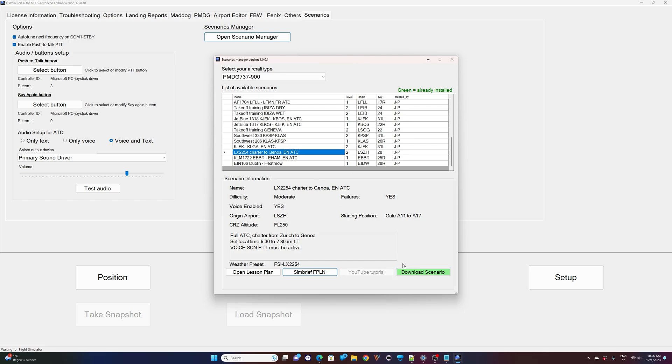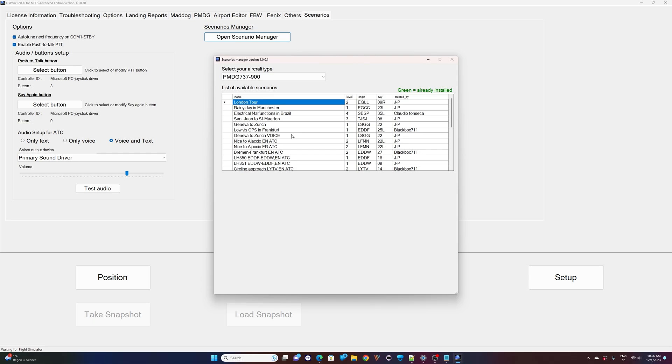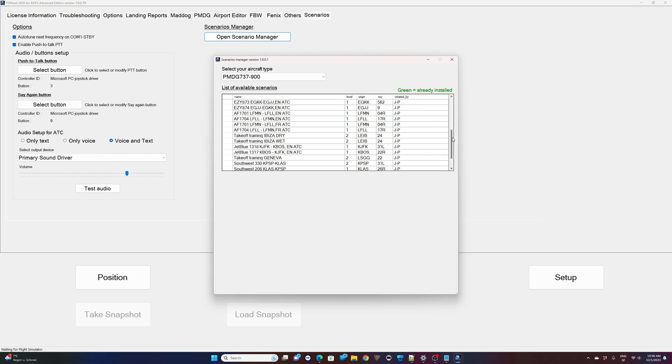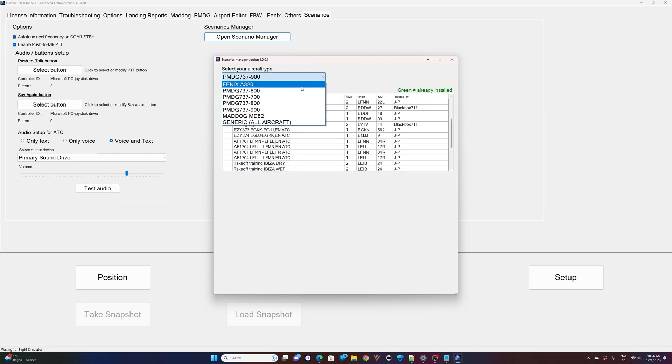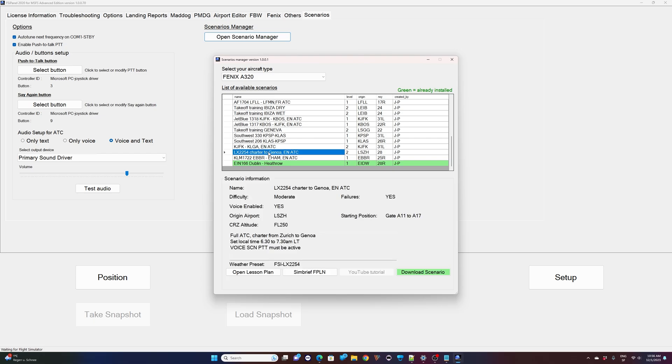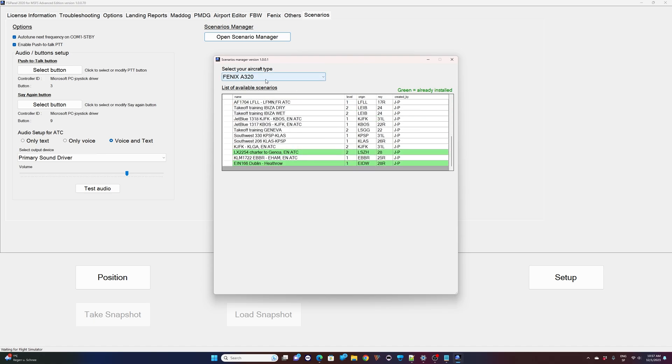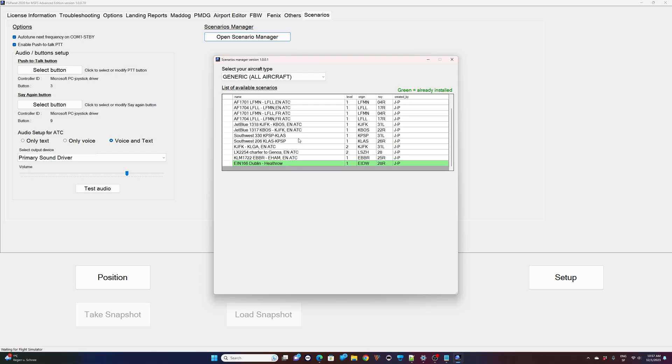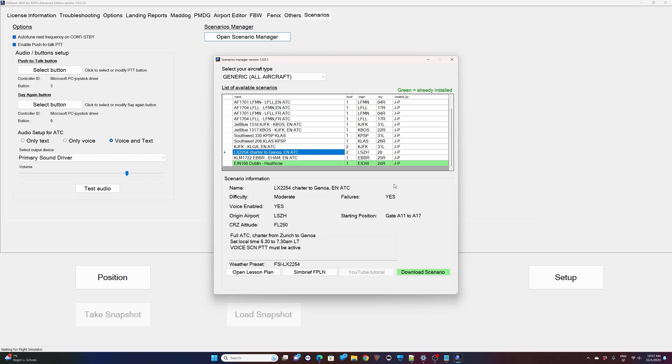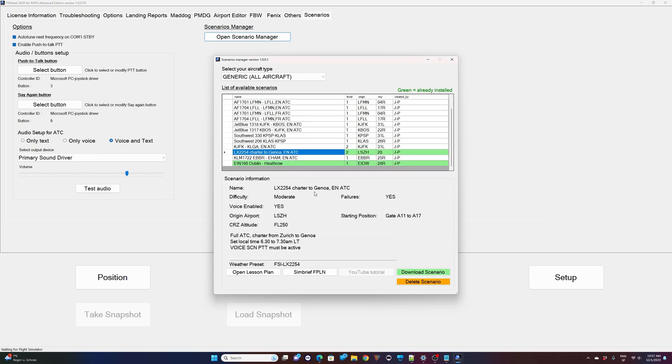We will download the scenario now. And the scenario has been imported. It shows in green. So basically now you could import the scenarios beforehand. So now it's a good idea to import another scenario if you want to fly another scenario later on. Or if you want to fly the same scenario maybe on the Fenix A320, then you can go ahead and as well download it. As easy as that. And now the scenario is available as well for the Fenix A320.